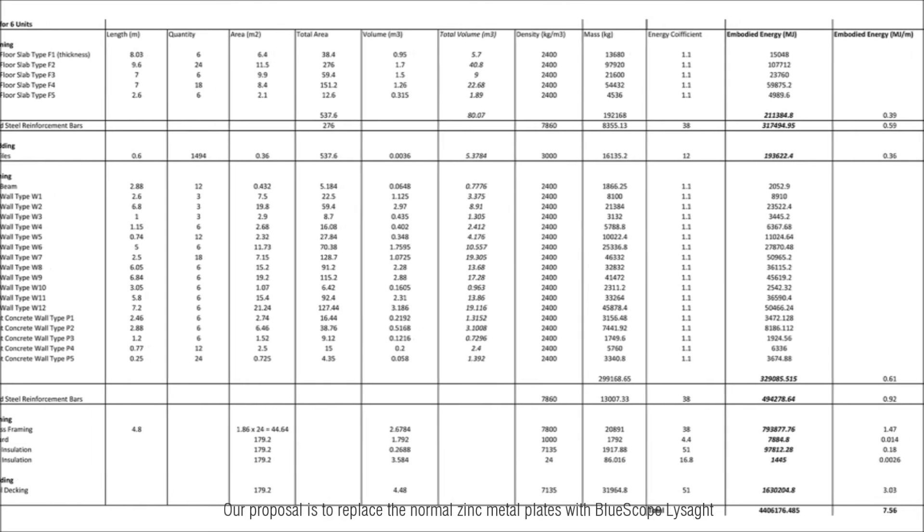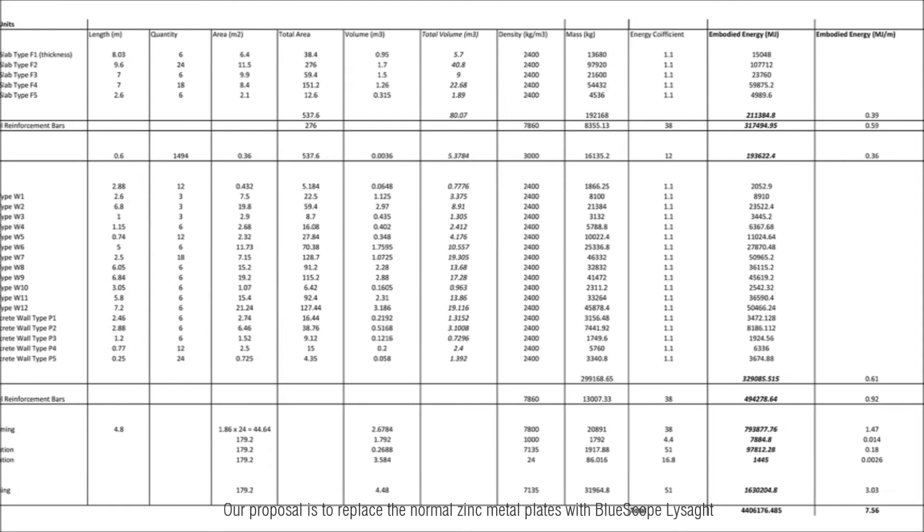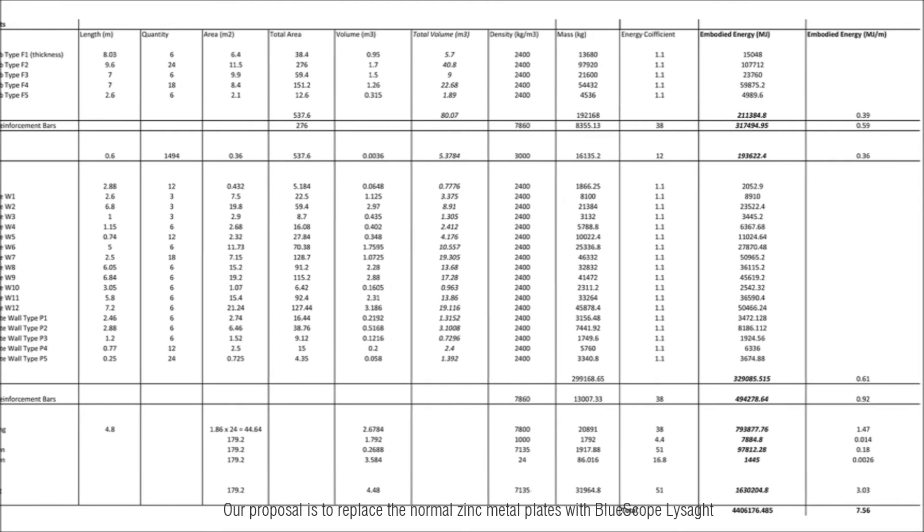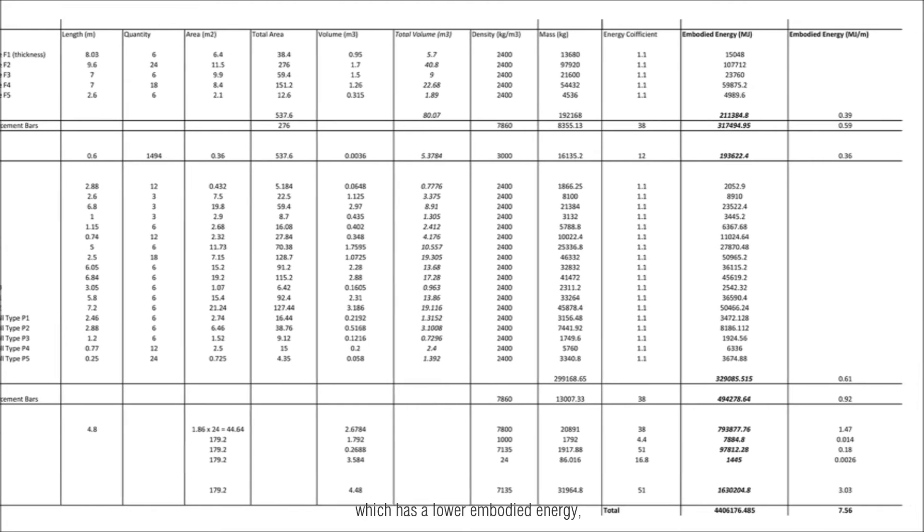Our proposal is to replace the normal zinc metal plates with viewscope lysate which has lower embodied energy, reducing the overall embodied energy of the building.